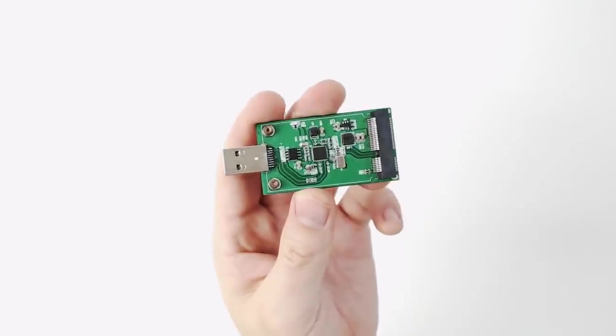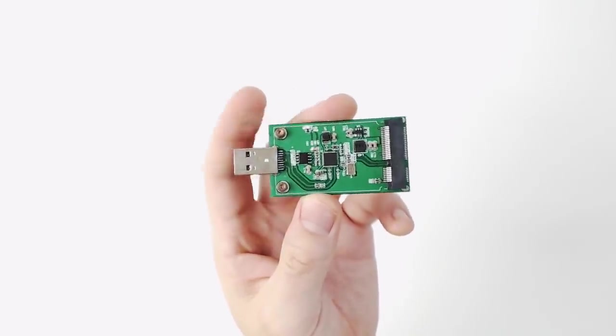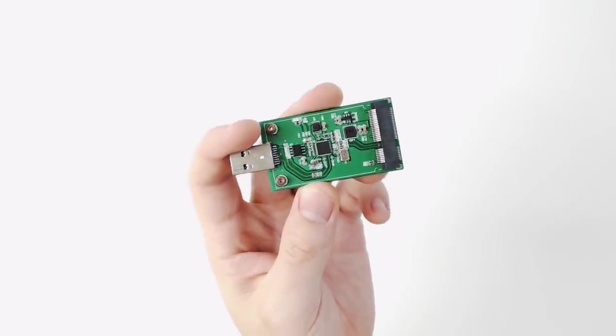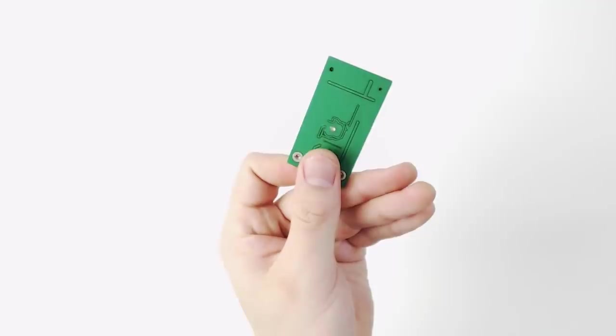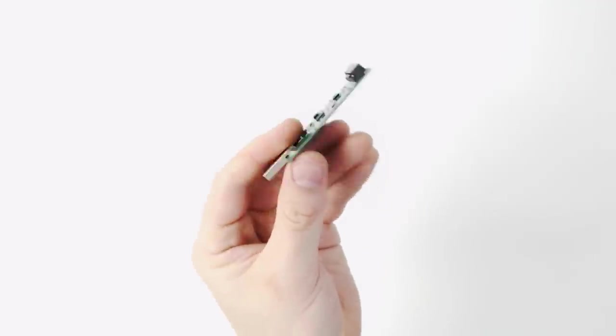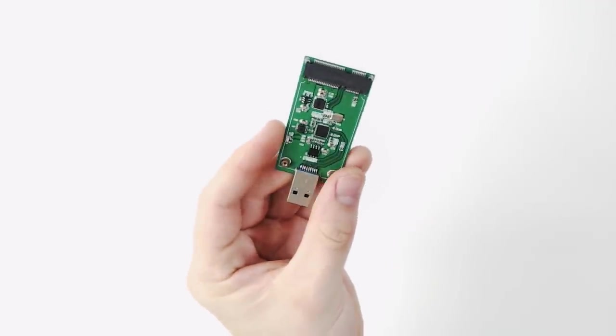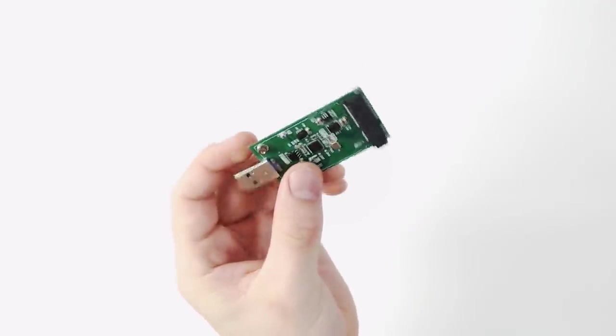These USB 3 to M SATA adapters are easy to find on eBay etc, but be aware that they're not all the same, you'll need the one with the smooth underside.